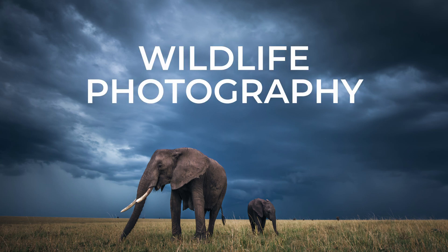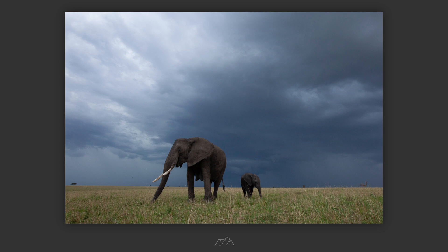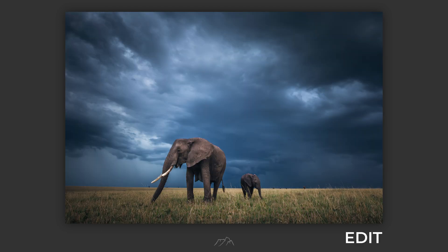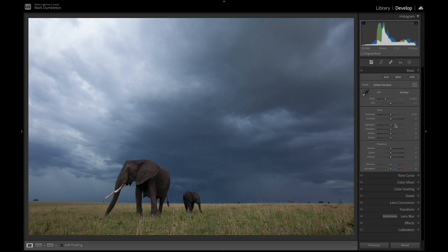Hi everyone, in this wildlife photography Lightroom tutorial I'm going to show you the full edit on this elephant image — the raw file and the final result. The first thing I'm going to do is set my profile to Adobe Standard and eliminate the black clipping to start with, so I'm just going to drag up the black slider.